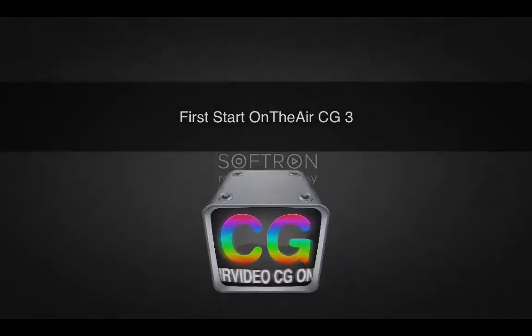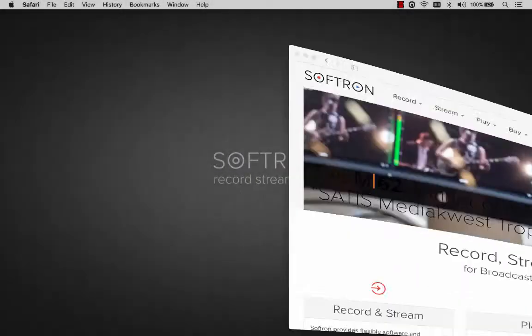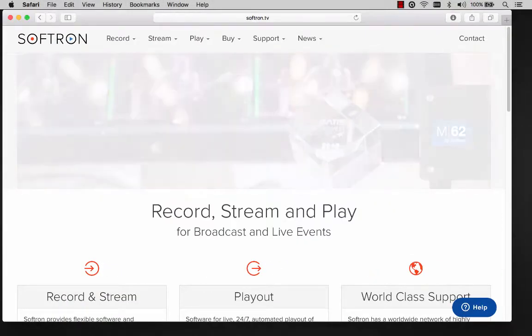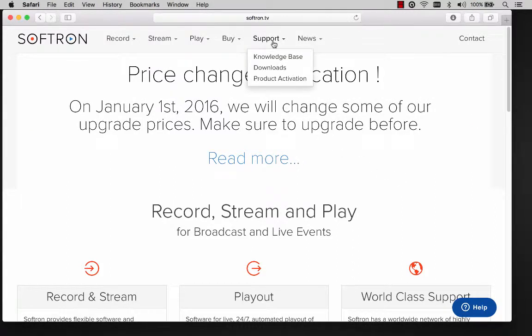This is a video describing the setup of OnTheAir CG3. OnTheAir CG is an application that can be used to overlay dynamic graphics over video.